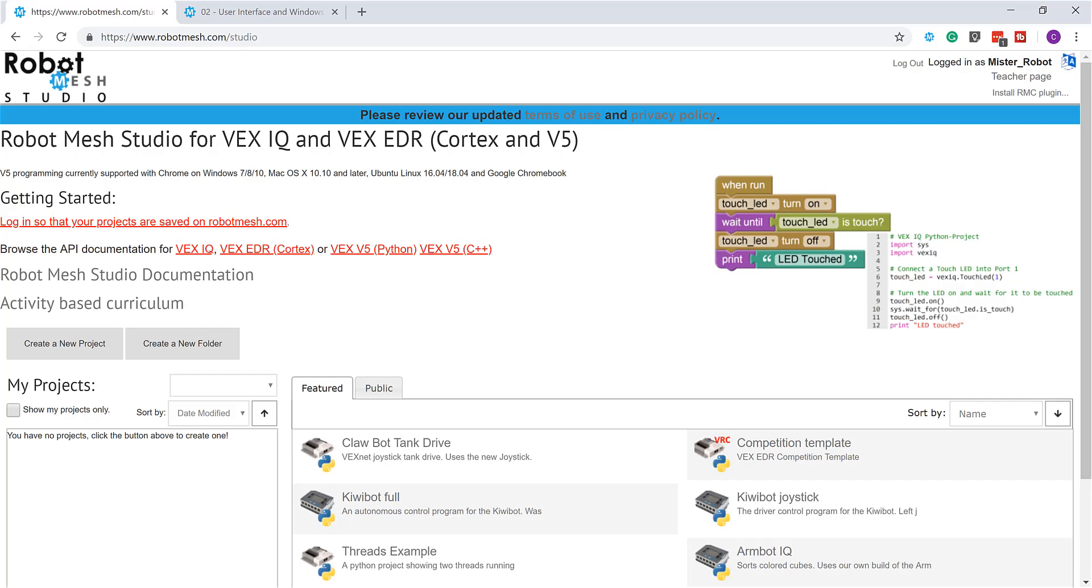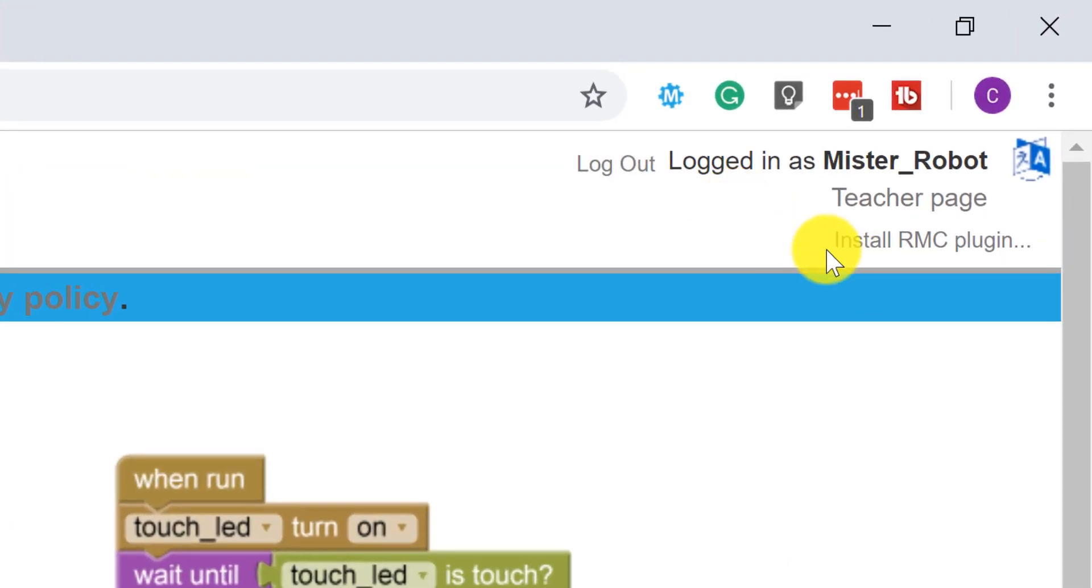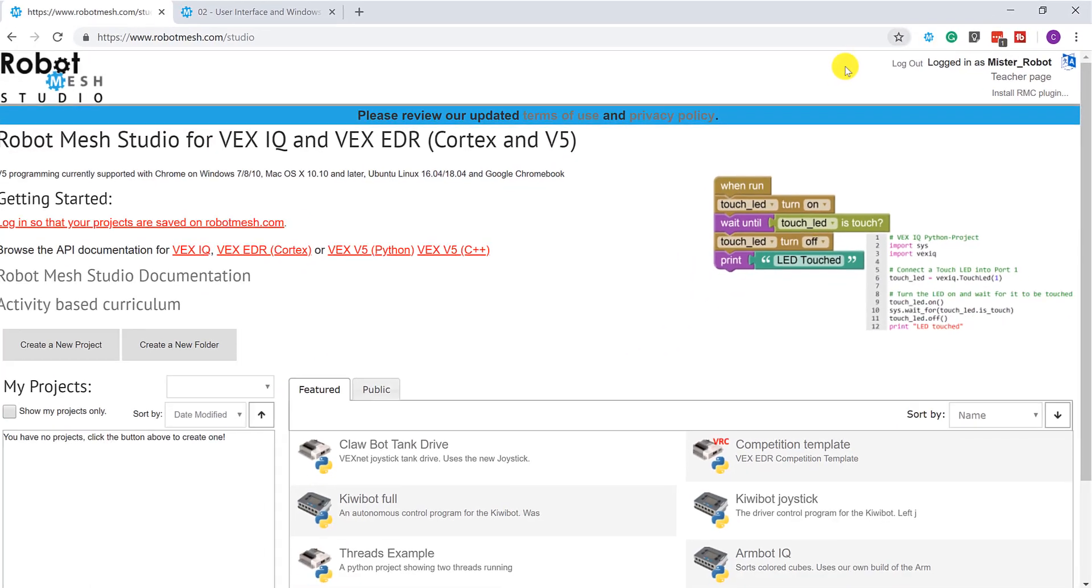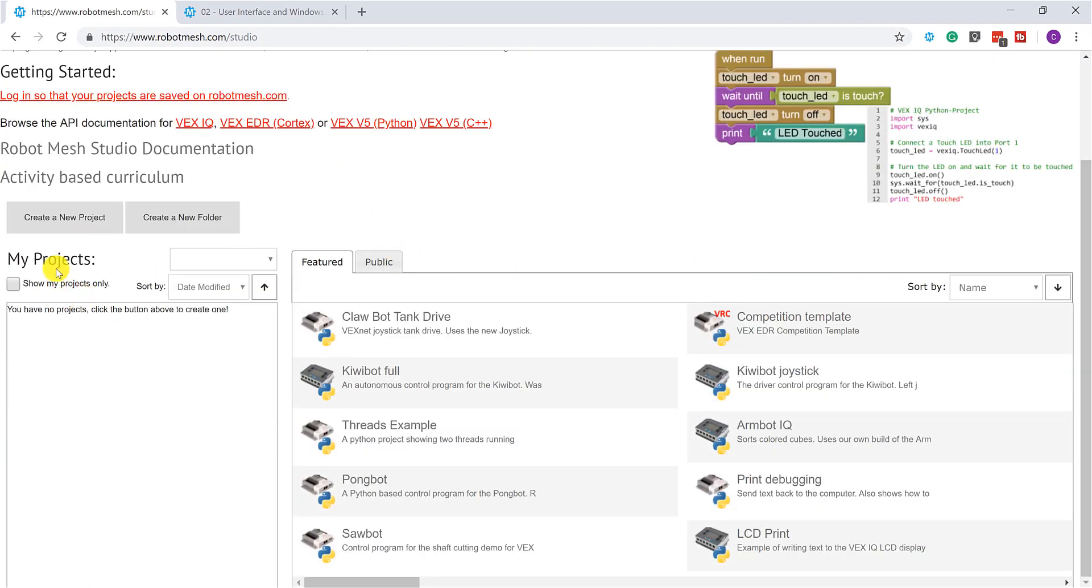Let's start by creating a new project. I'm here at robotmesh.com/studio and you'll see here in the top right corner that I happen to already have an account. Now you don't need an account to create a Robot Mesh Studio project. The only benefit that comes out of being registered is it allows you to save your work. And as we create new projects, they'll show up here under the My Projects window.